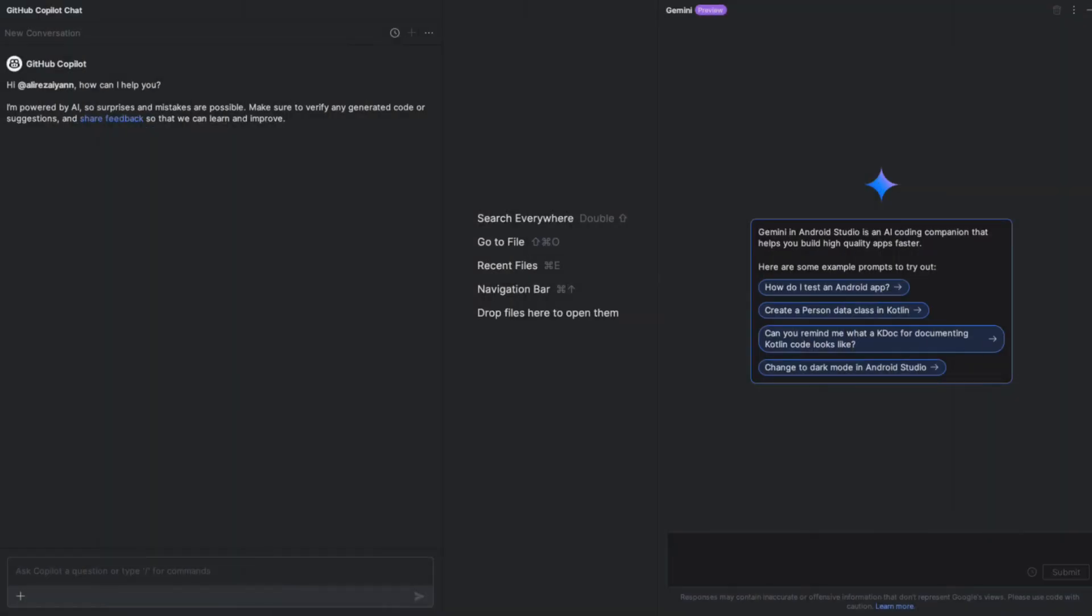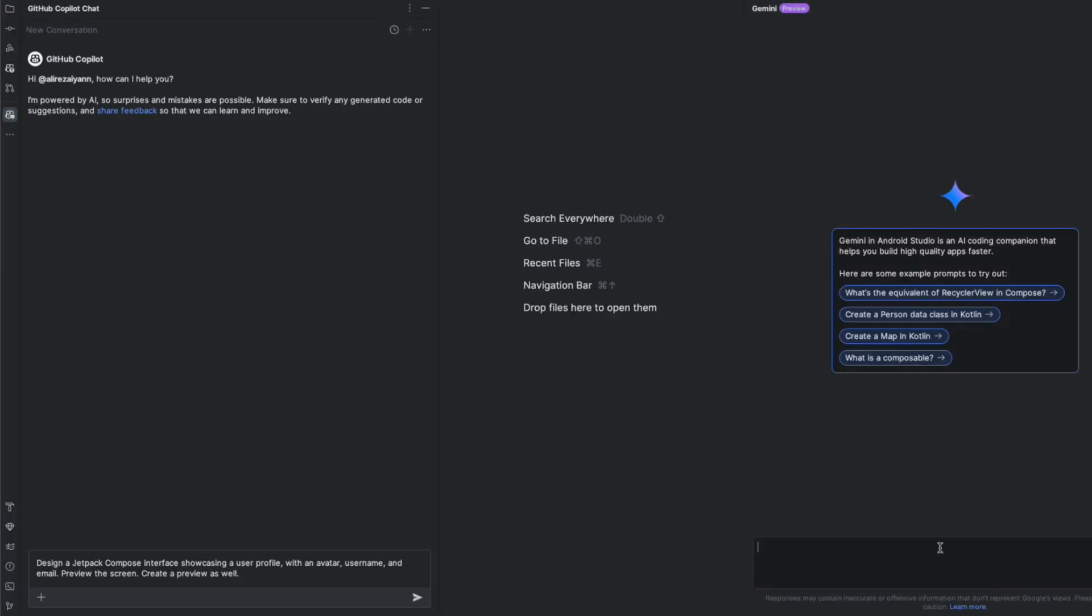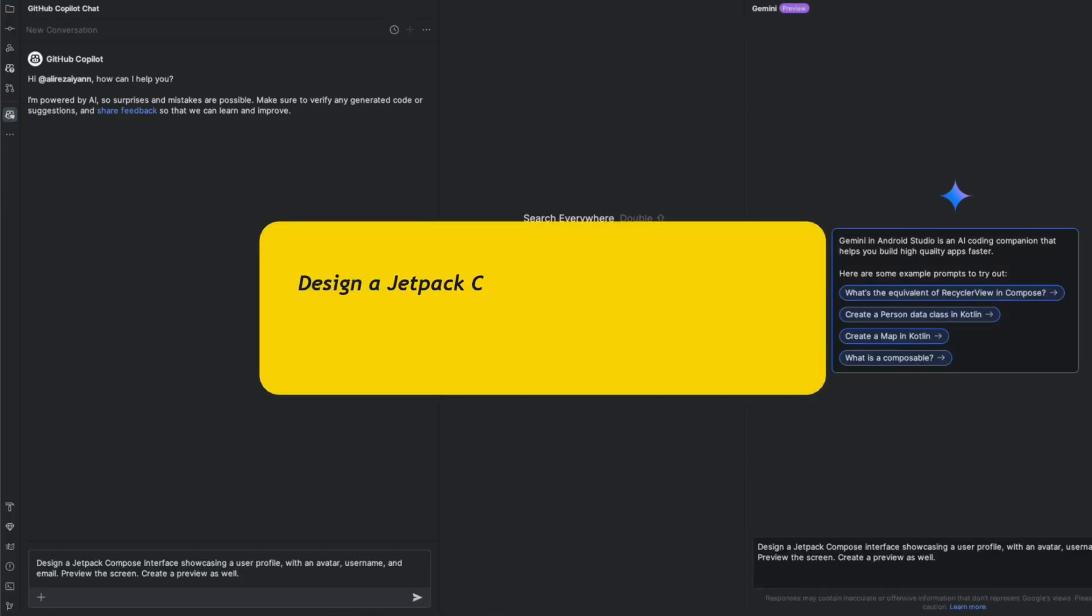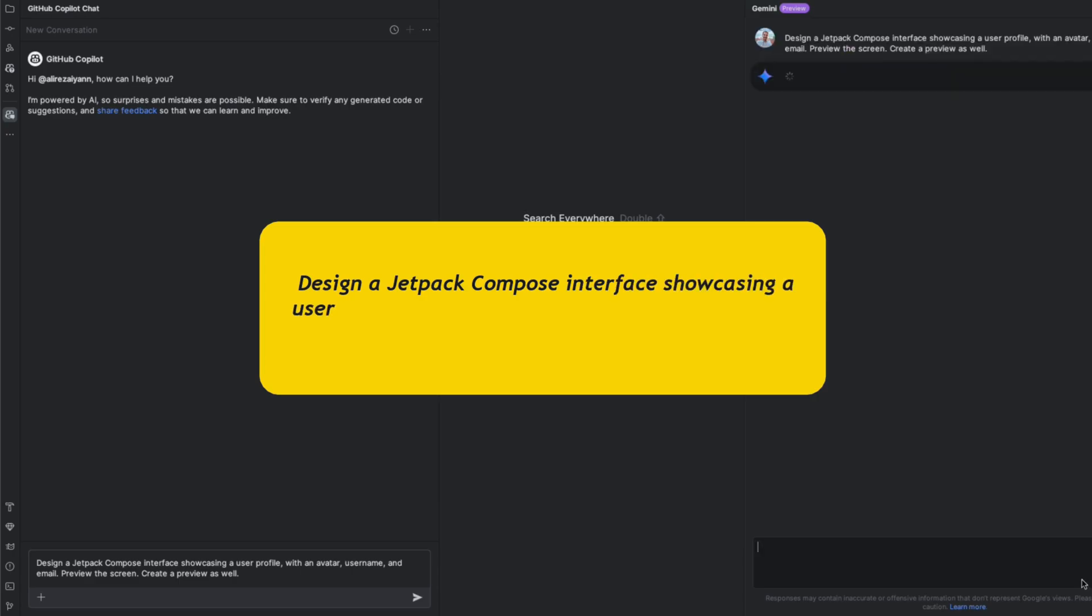Now let's dive deep into some practical real-world tests to see which of these AI tools, Gemini or Copilot, perform better in a live environment. I have prepared a few tests to compare and contrast their performance under different scenarios. The first test is about asking both of these AI tools to design a Jetpack Composer screen.